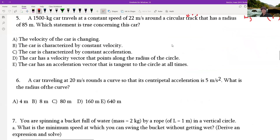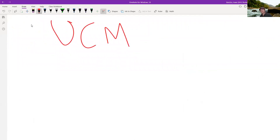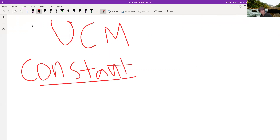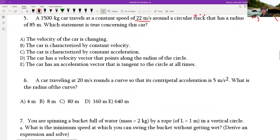A 1500 kg car travels at a constant speed of 22 meters per second. Quick note: what must be constant in circular motion? Velocity and radius — but not acceleration. The car has a constant speed of 42 meters per second with a radius of 85 meters. Is the velocity of the car changing? You might say no, but it said constant speed, not constant velocity — and those are not the same thing.